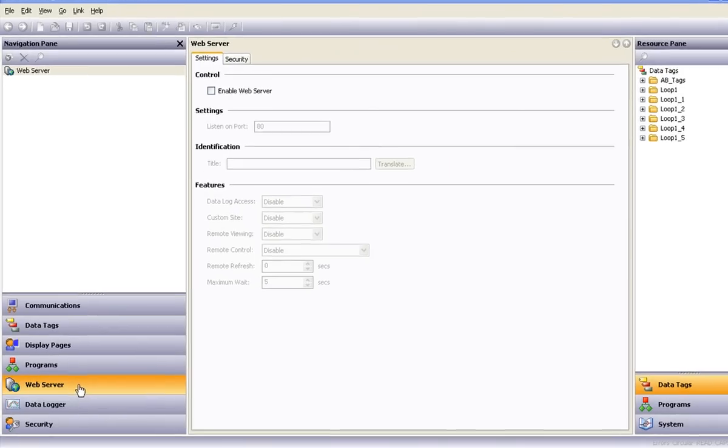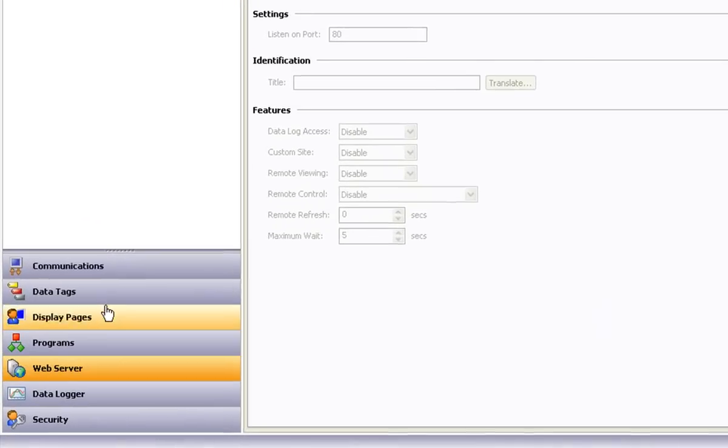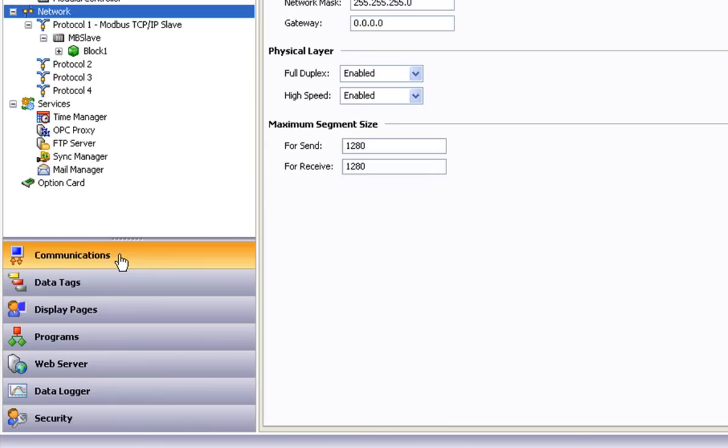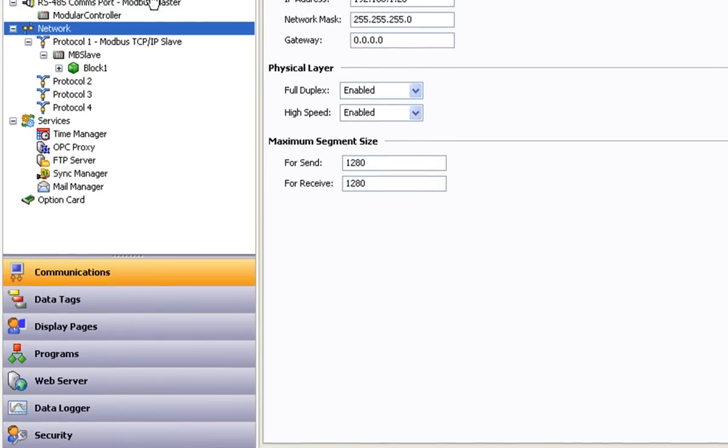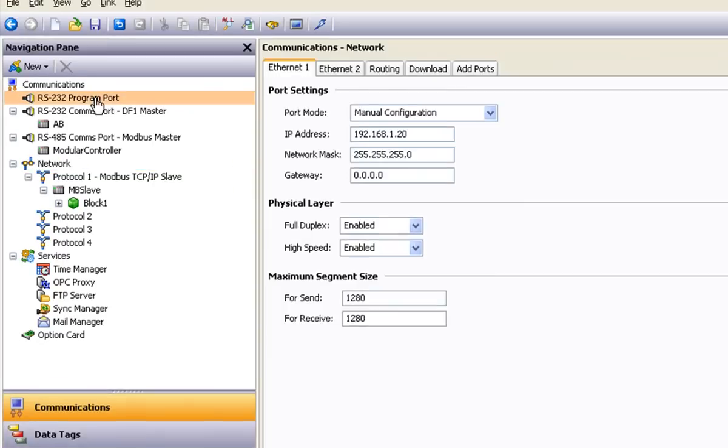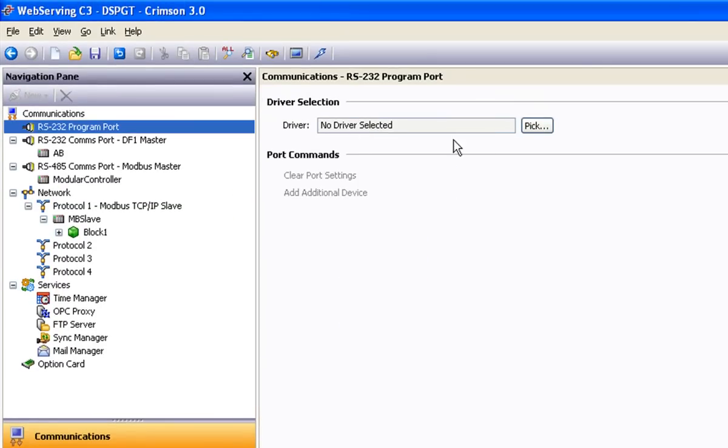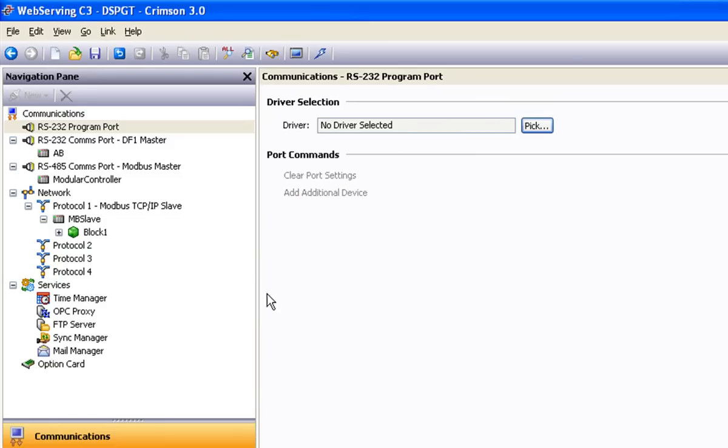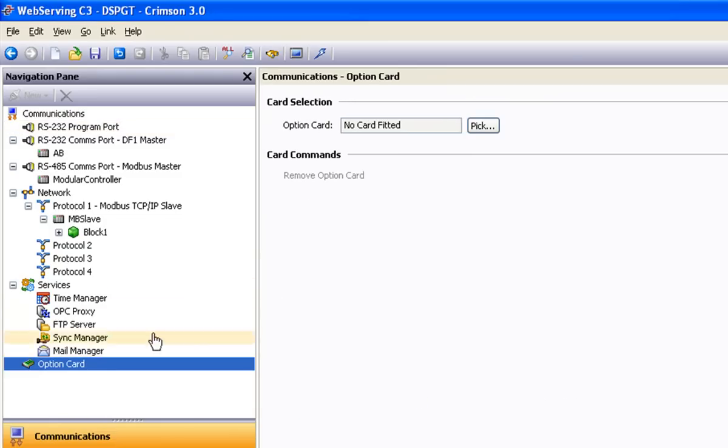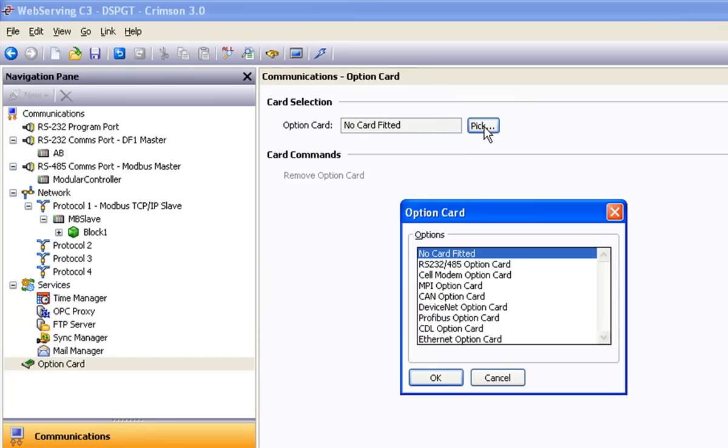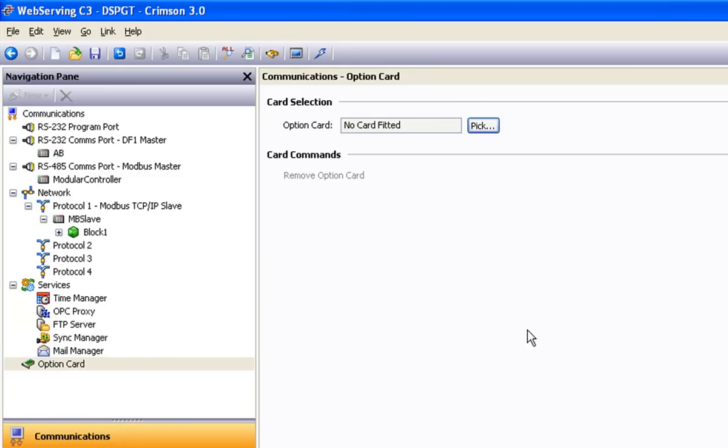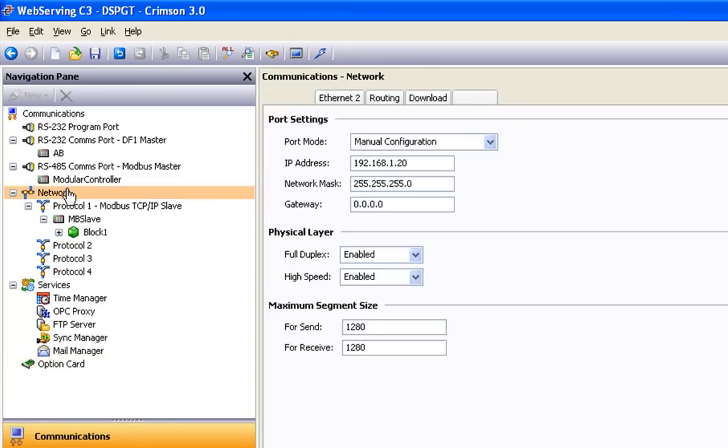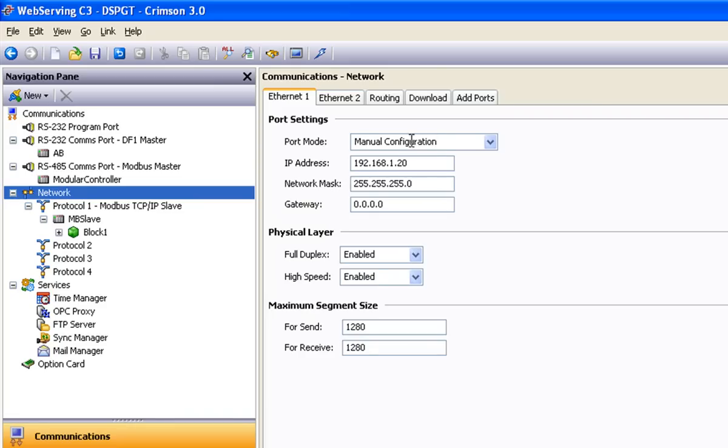The first reference we need to make is to the communications section. Be aware there's more than one way of accessing our product to make use of the web server function. For example, if the IT department doesn't want to punch a hole in the firewall to use an Ethernet connection, you can use a serial modem. Red Lion recommends using multi-tech modems. Another way to get the job done is to make use of Red Lion's cell modem option card for remote access over a cellular network where a wired broadband Ethernet connection may not be available. In this example, I'm using the Ethernet port with its mode set to manual configuration.